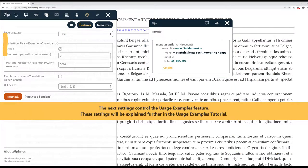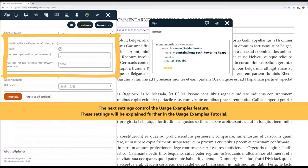The next settings control the Usage Examples feature. These settings will be explained further in the Usage Examples tutorial.